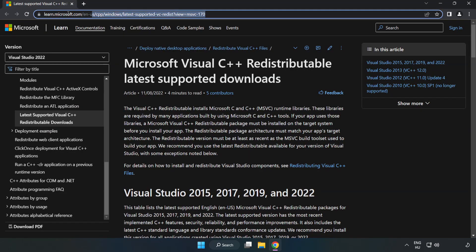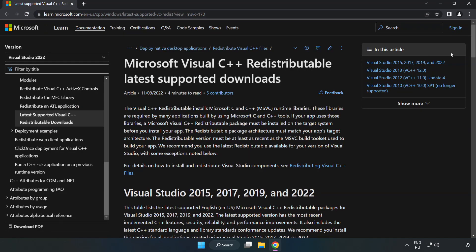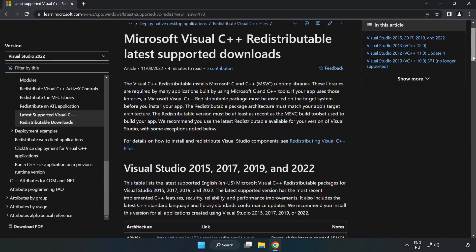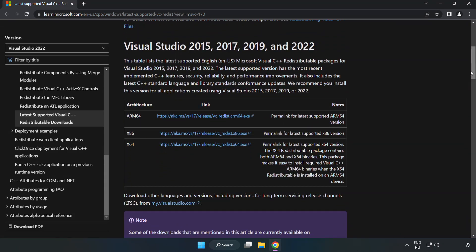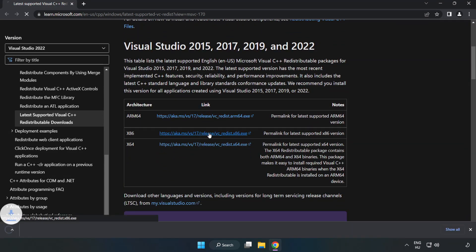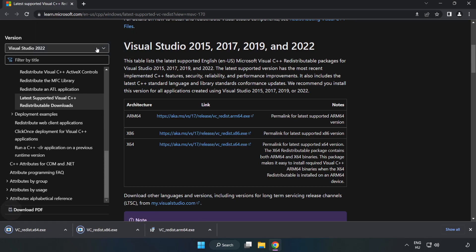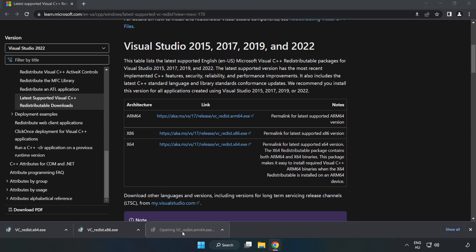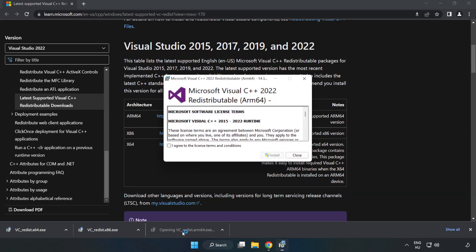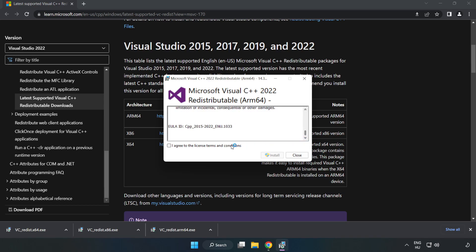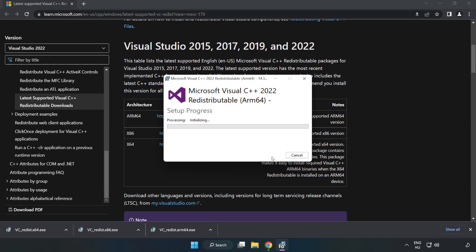Go to the website, link in the description, and download three files. Install the downloaded file. Click 'I agree to the license terms and conditions' and click install.